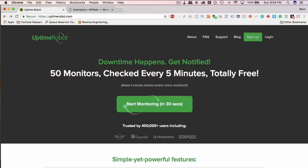Here we are at Uptimerobot.com. This is where we create our account. It's super quick and simple. It takes about 30 seconds. We're going to get to that in just a minute.